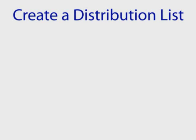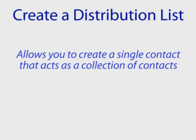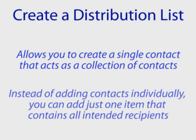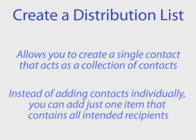Create a Distribution List. Do you find yourself sending emails to a certain group of people fairly often? Distribution lists will allow you to create a single contact that will act as a collection of contacts, so instead of typing each person's email address or adding them individually, you can add just one item from your contacts which will contain all of the recipients.